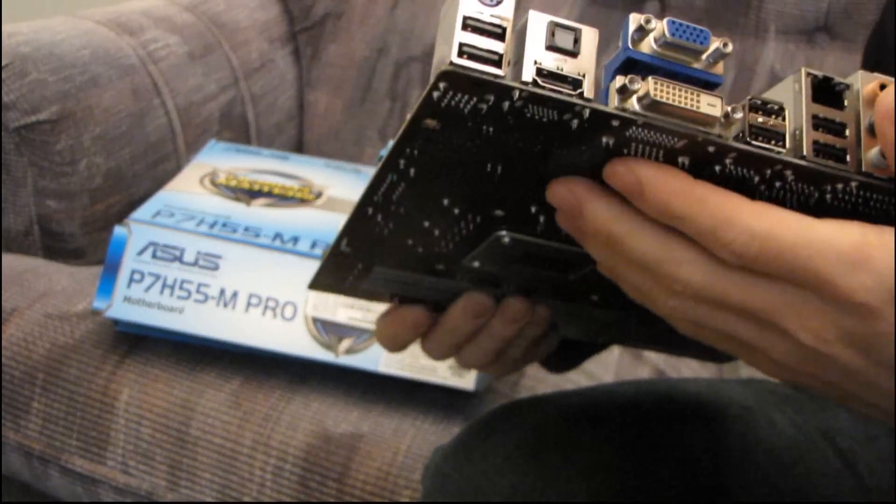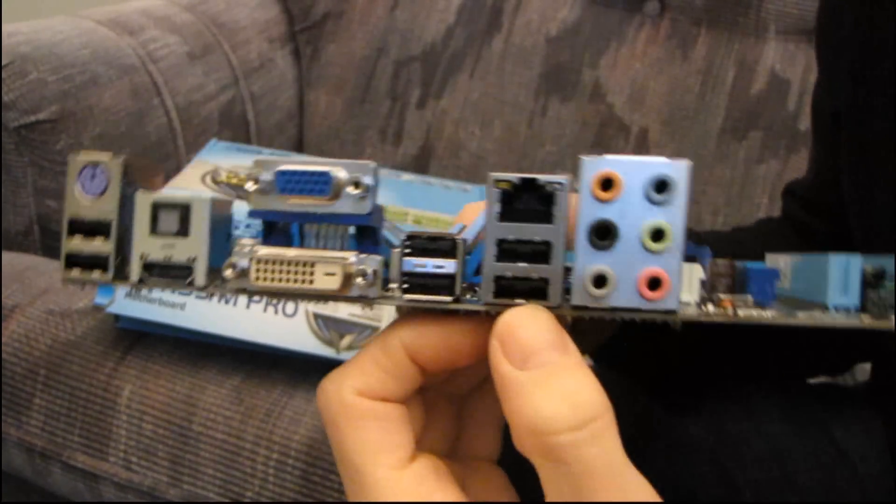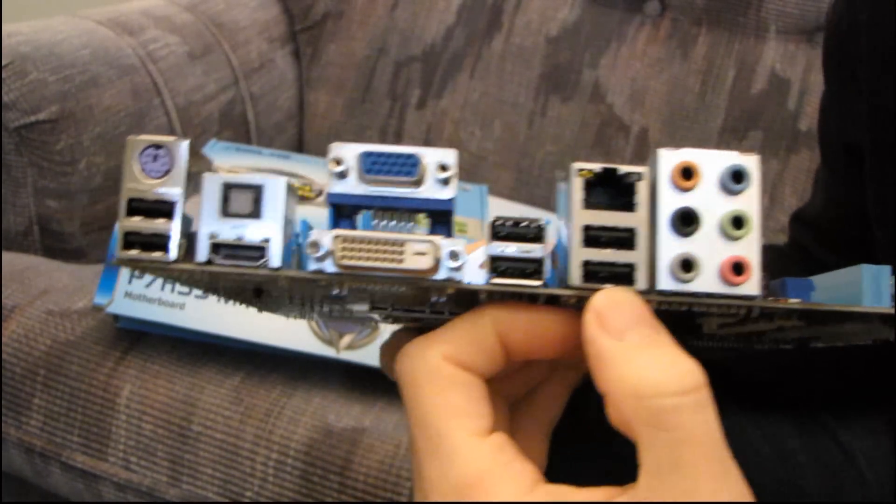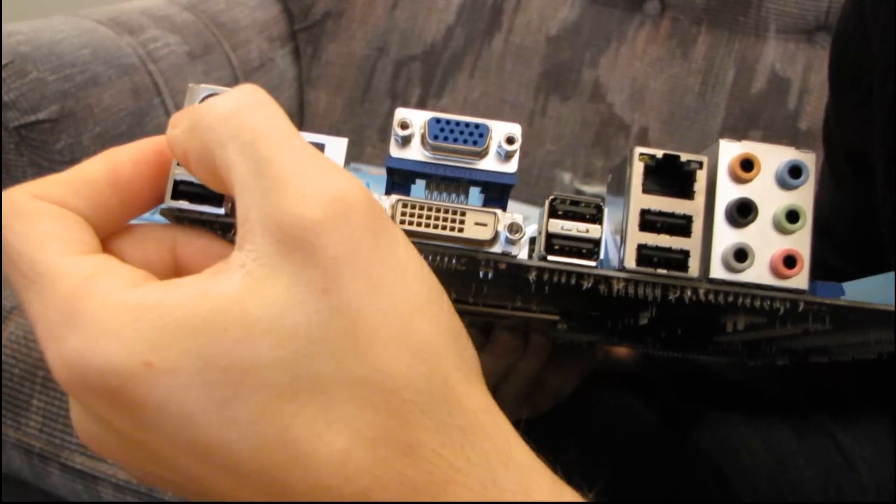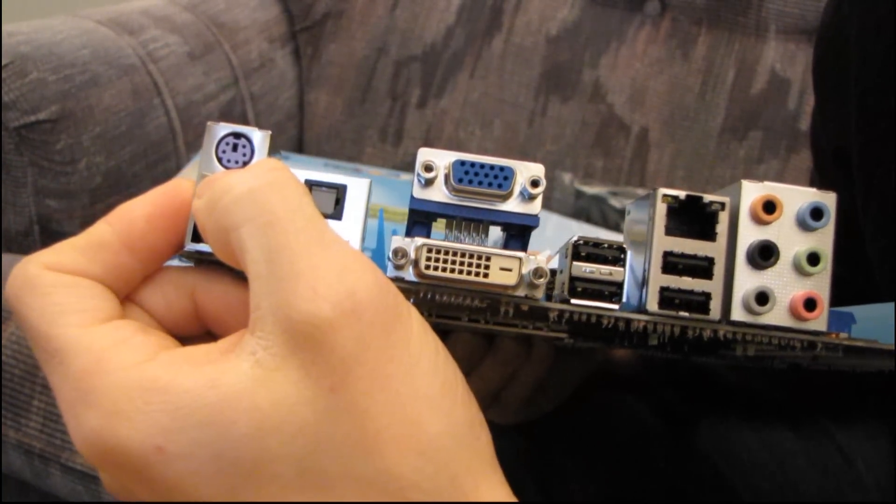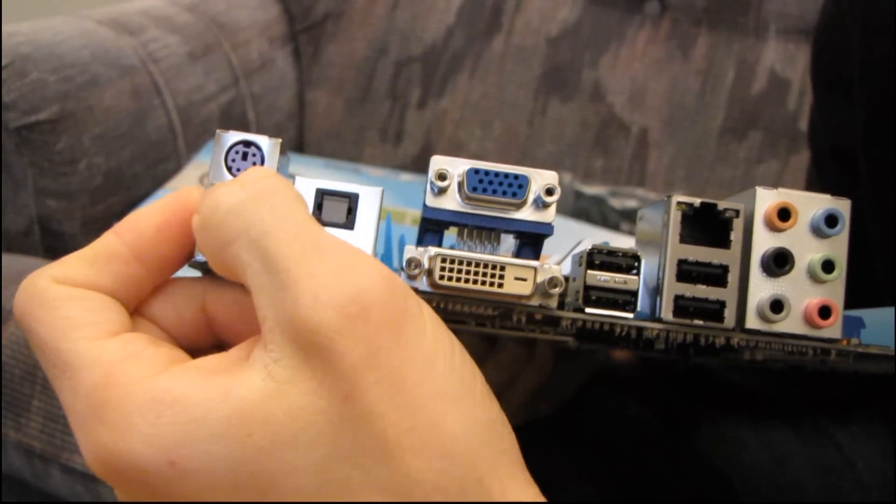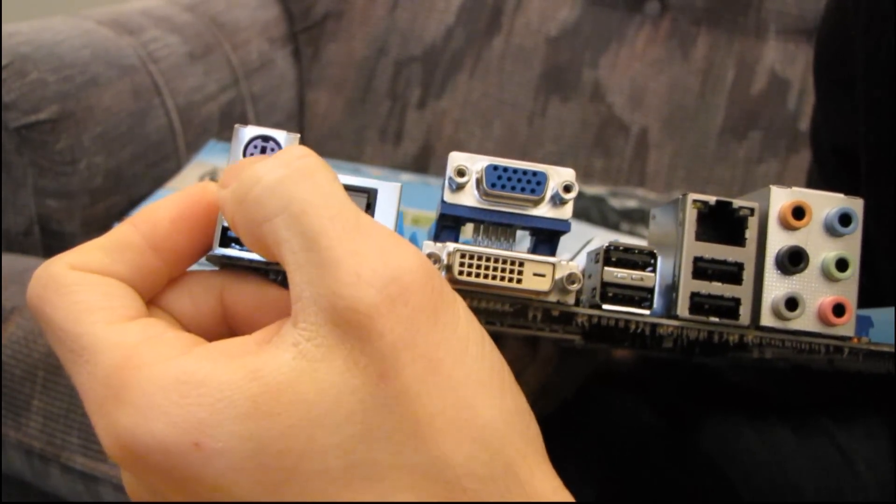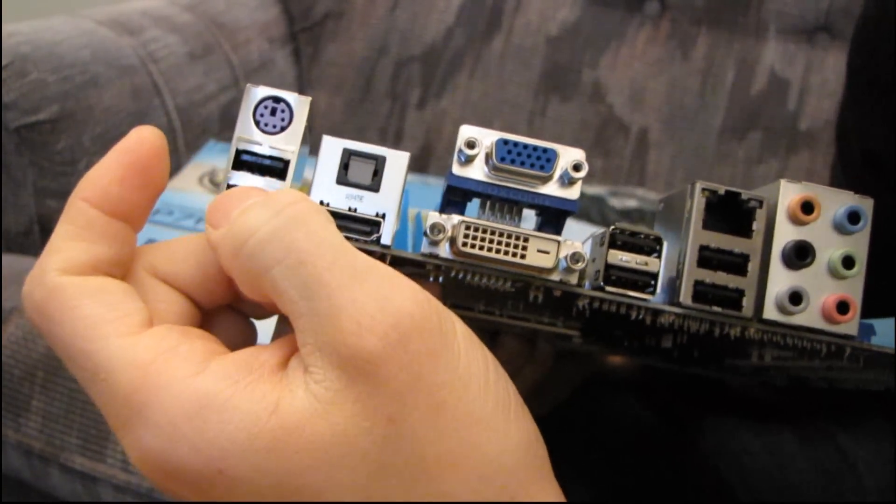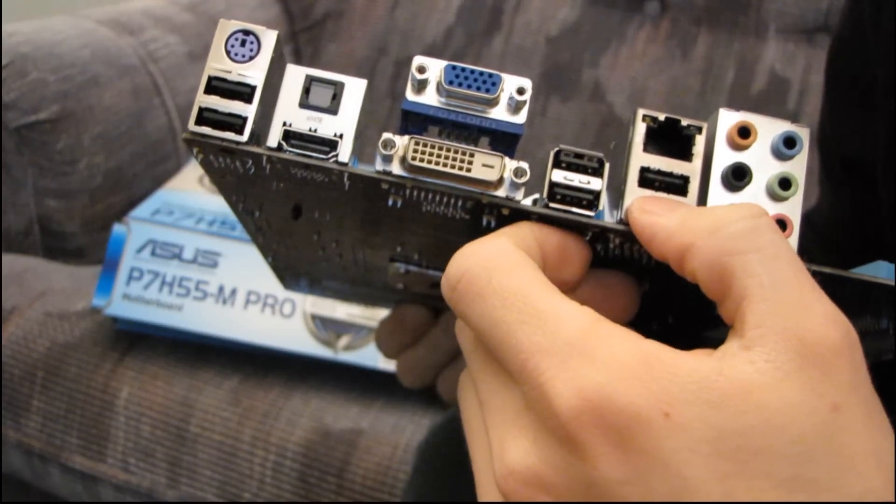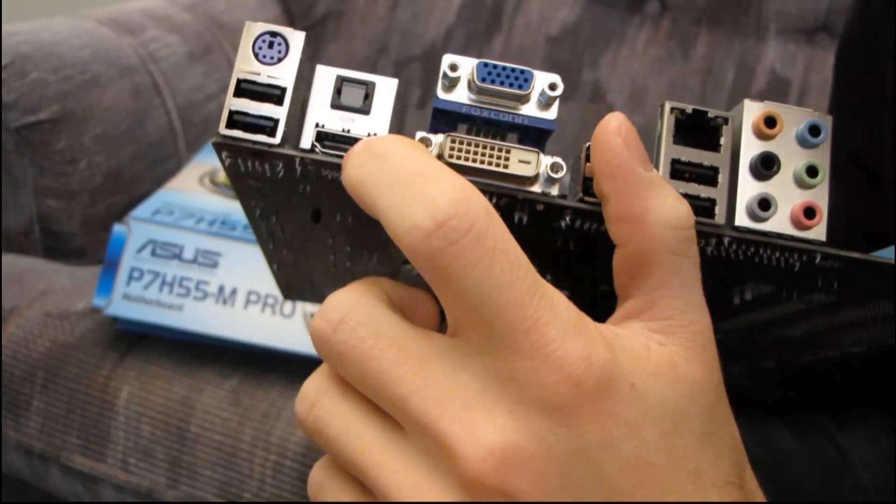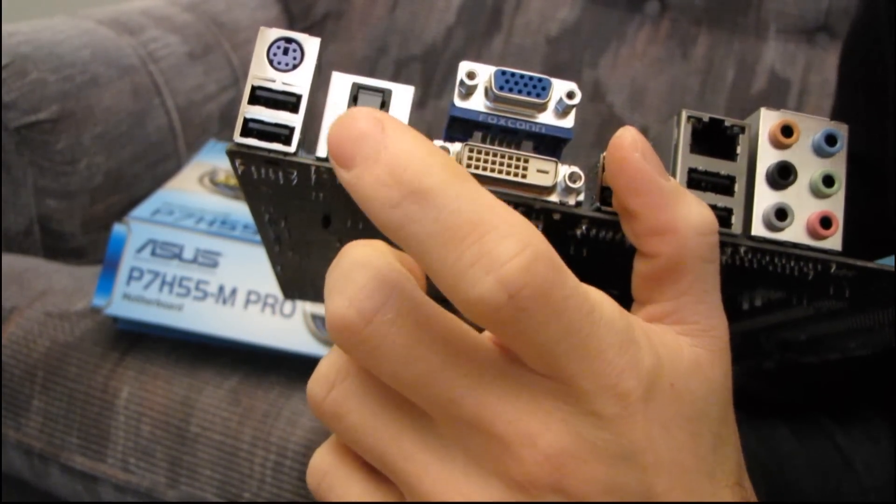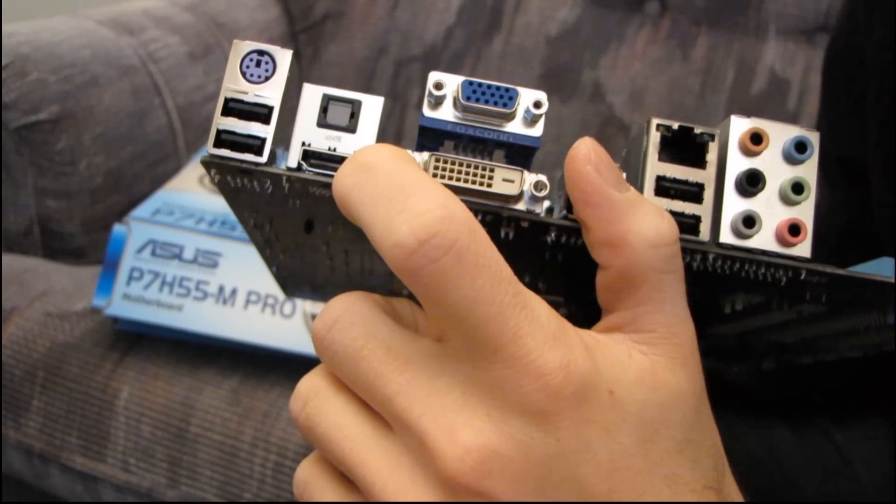And then on the back panel, let's have a better look. So you've got a PS2 port, looks like it's keyboard only, but it might work with a mouse. Normally those are color-coded green and purple. Then you've got six USB ports, these are all USB 2.0. You've got HDMI, like I said, won't work without the onboard GPU.